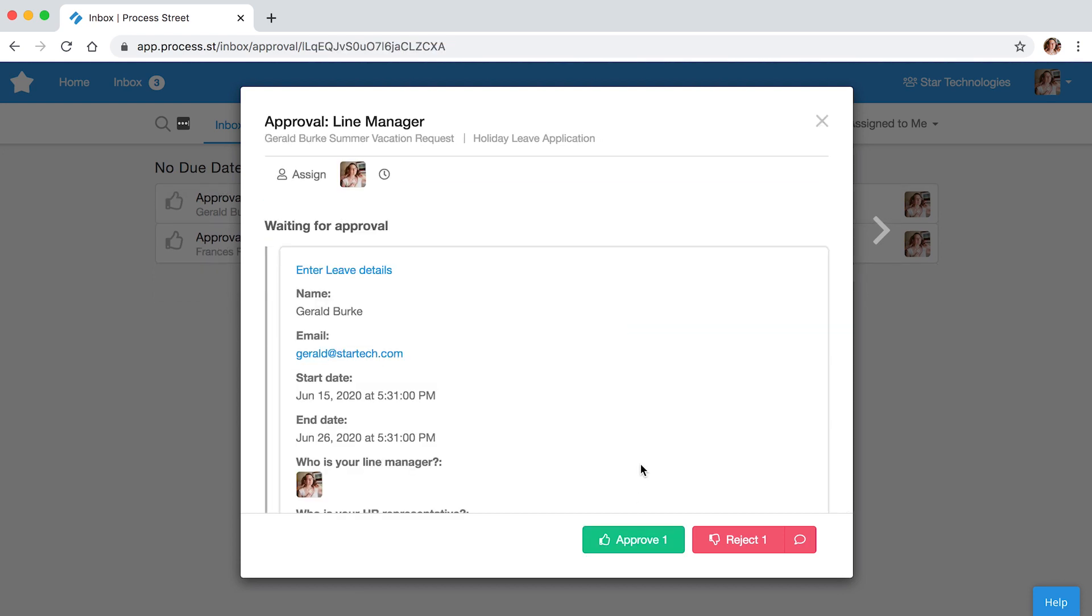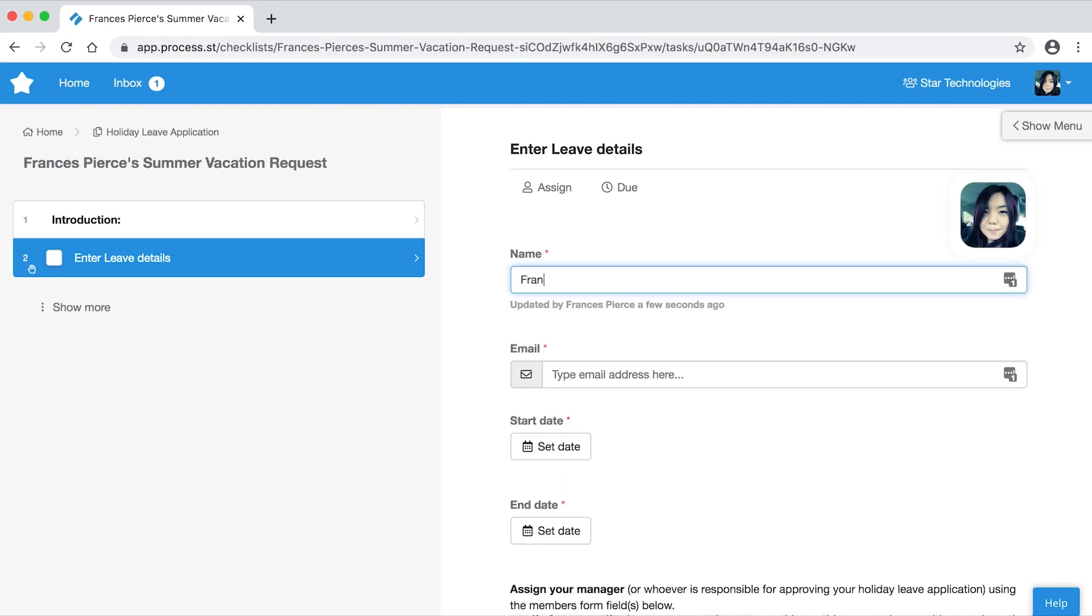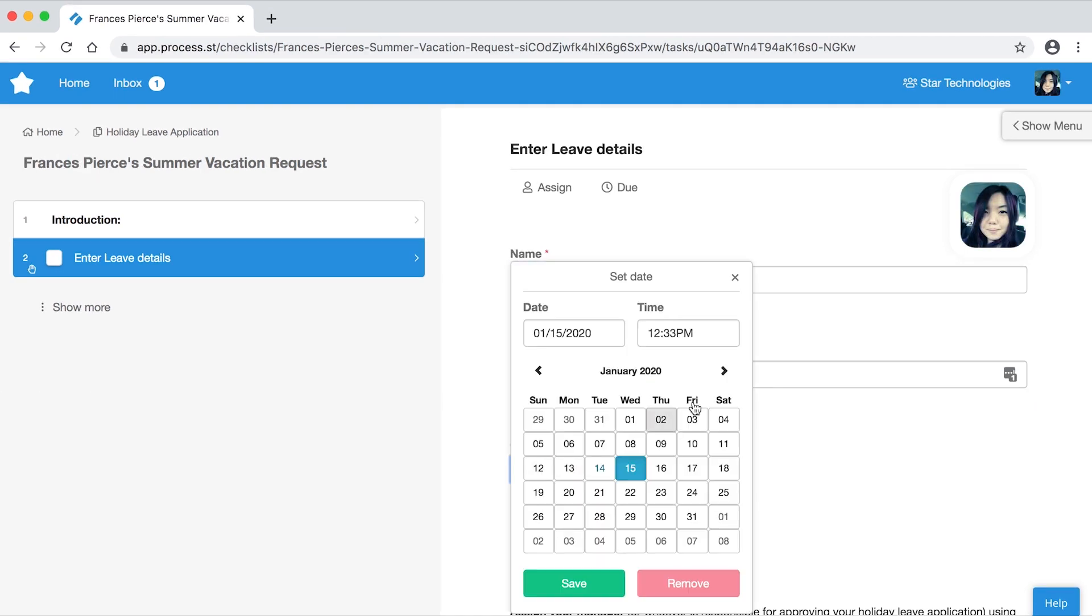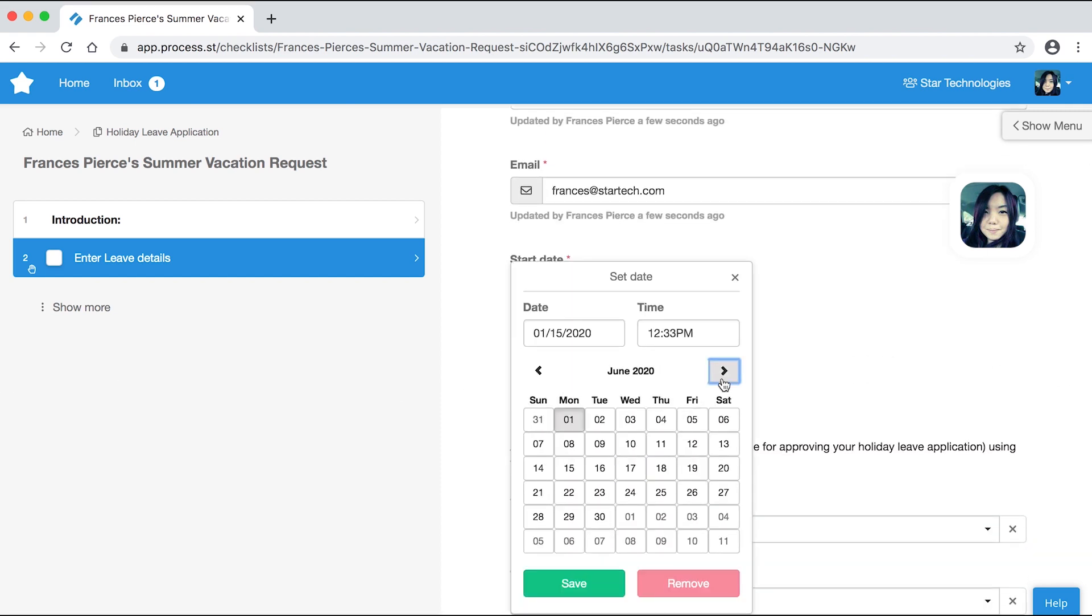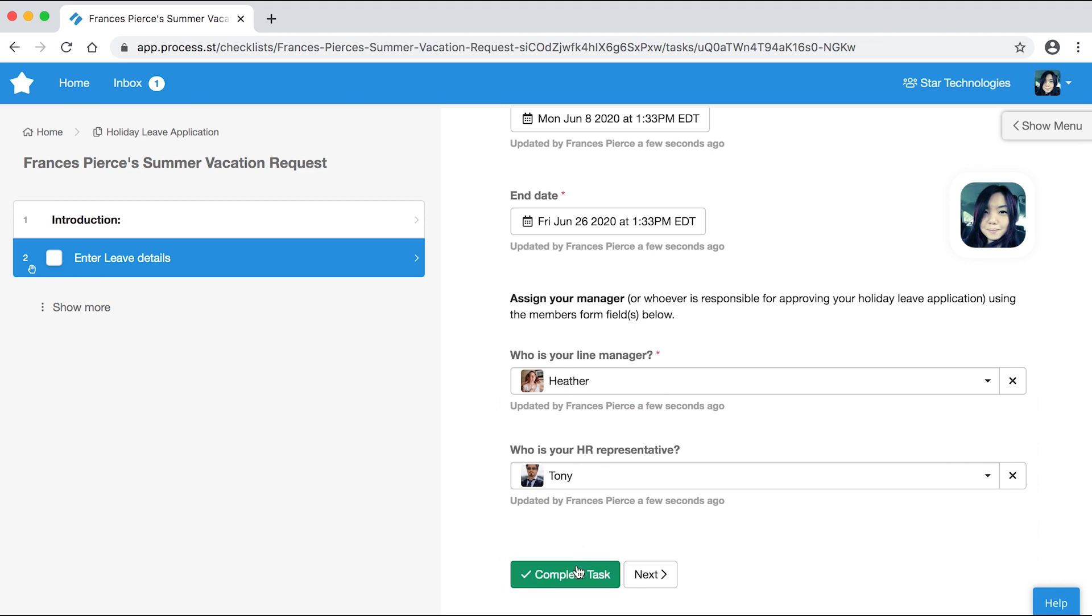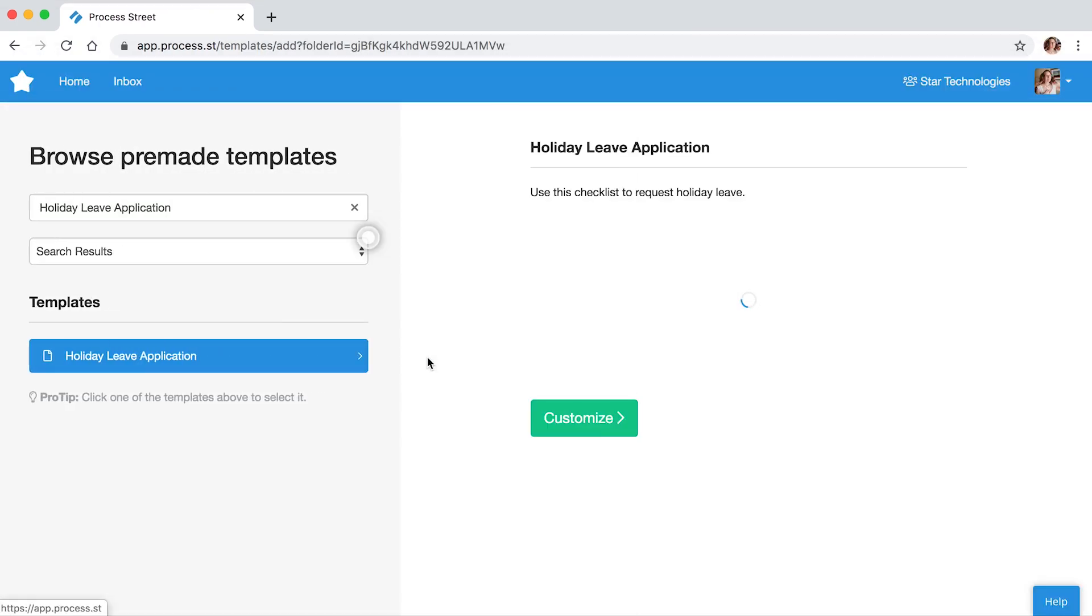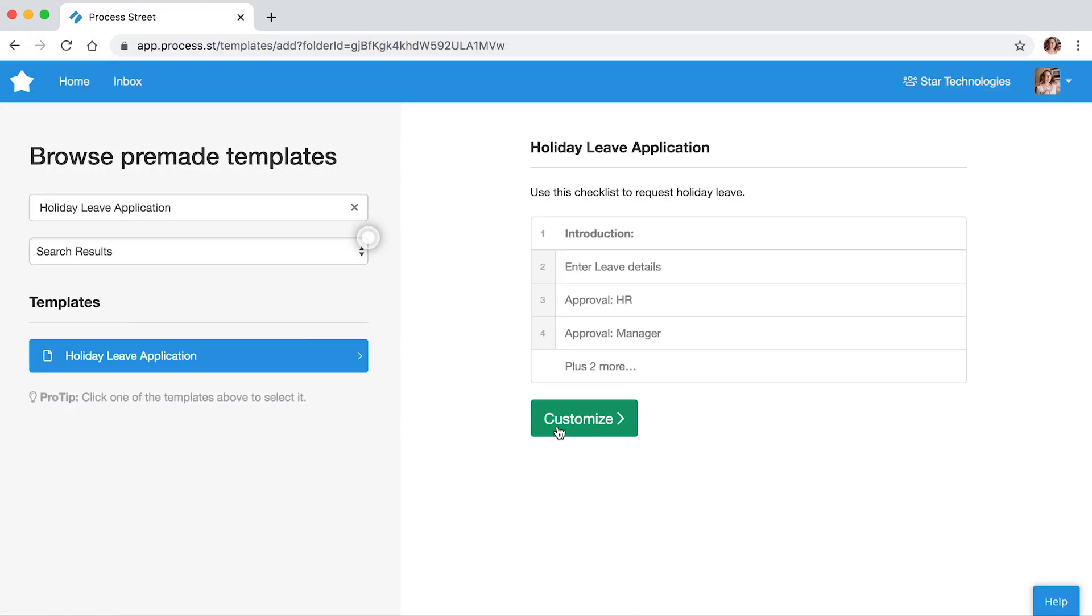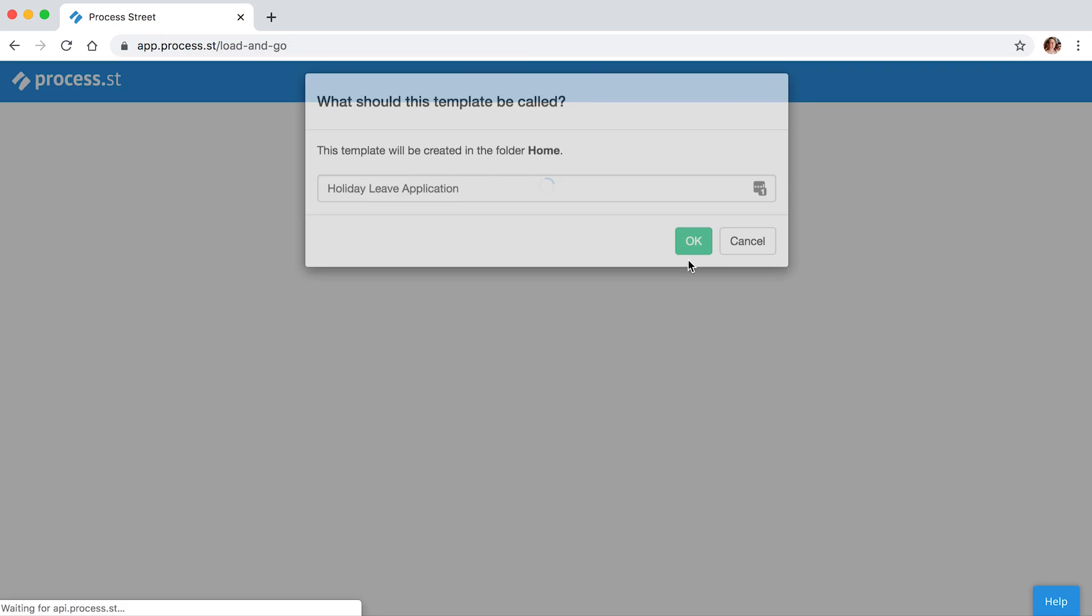Think about time-off requests. Imagine that, as a manager, you require your team to submit their summer vacation requests by a certain date, and you don't want to spend an entire day sorting through everyone's forms. To make the best use of time, you can run a holiday leave application checklist in Process Street.